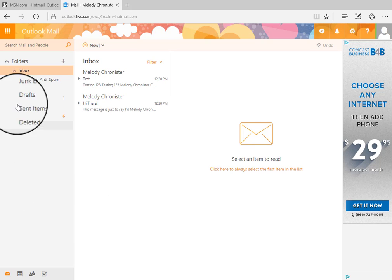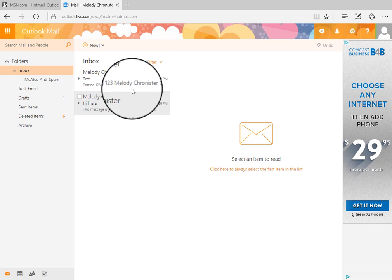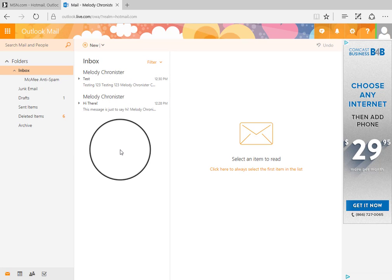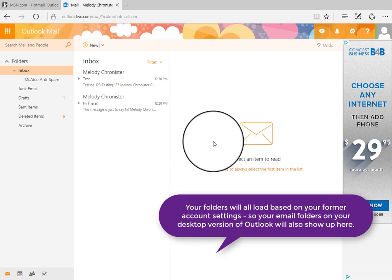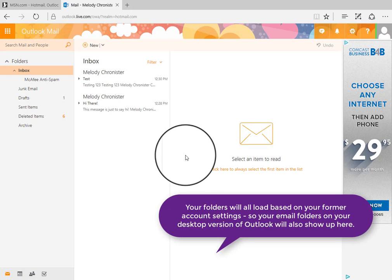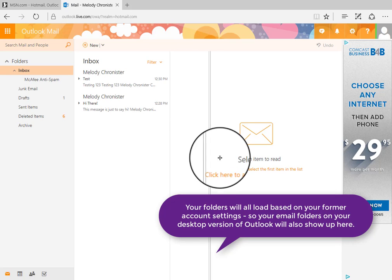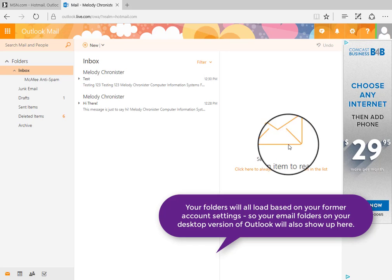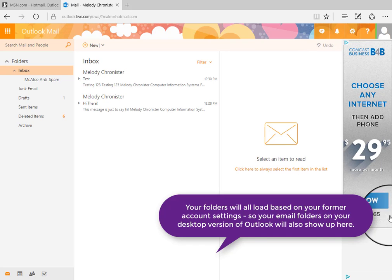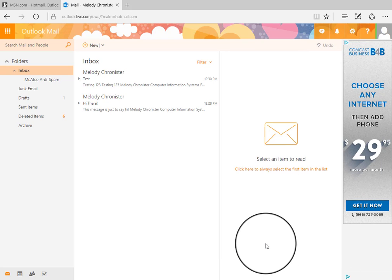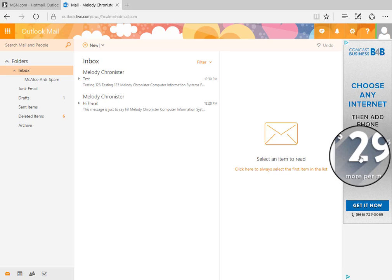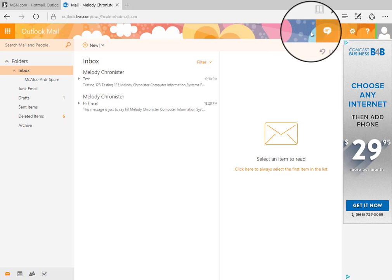We still have our folder pane here on the left, our inbox pane in the middle, and then our reading pane on the right. We can grab these bars and do some adjustments. And this is an ad. This is a free application so they got to pay for it somehow, right? So they are advertising from the site.